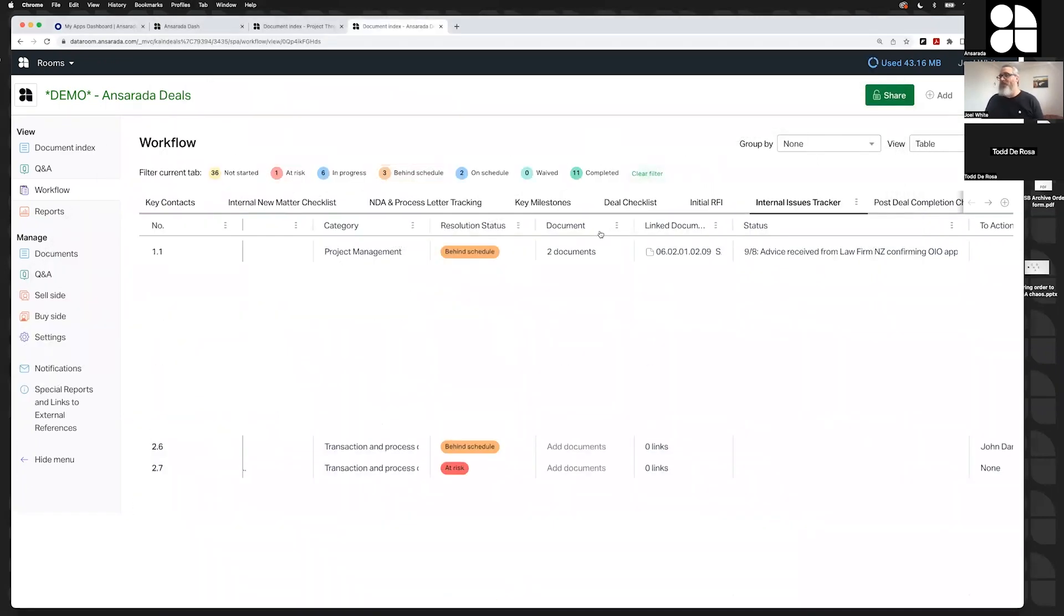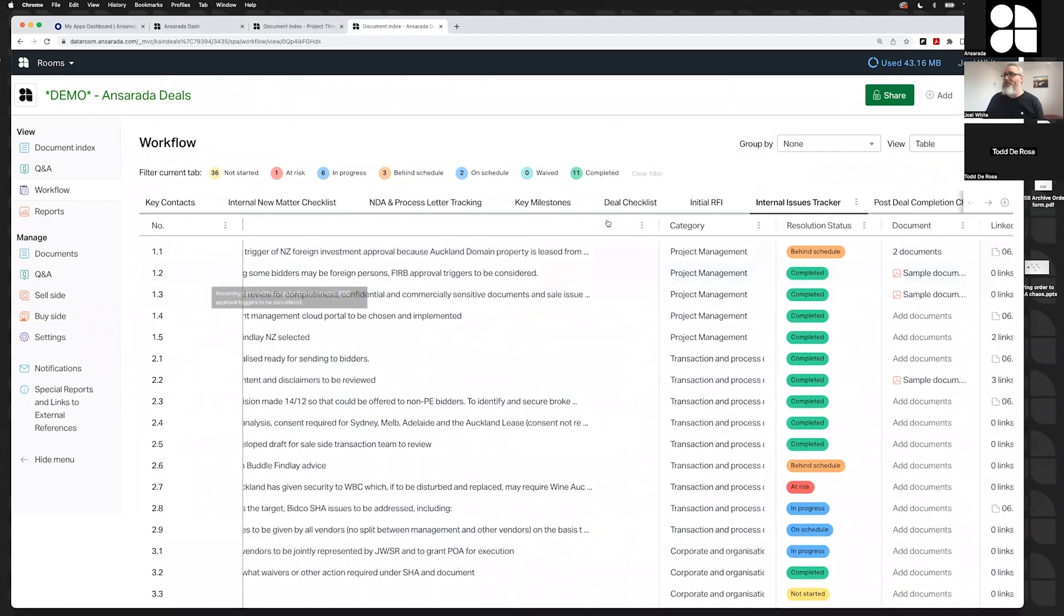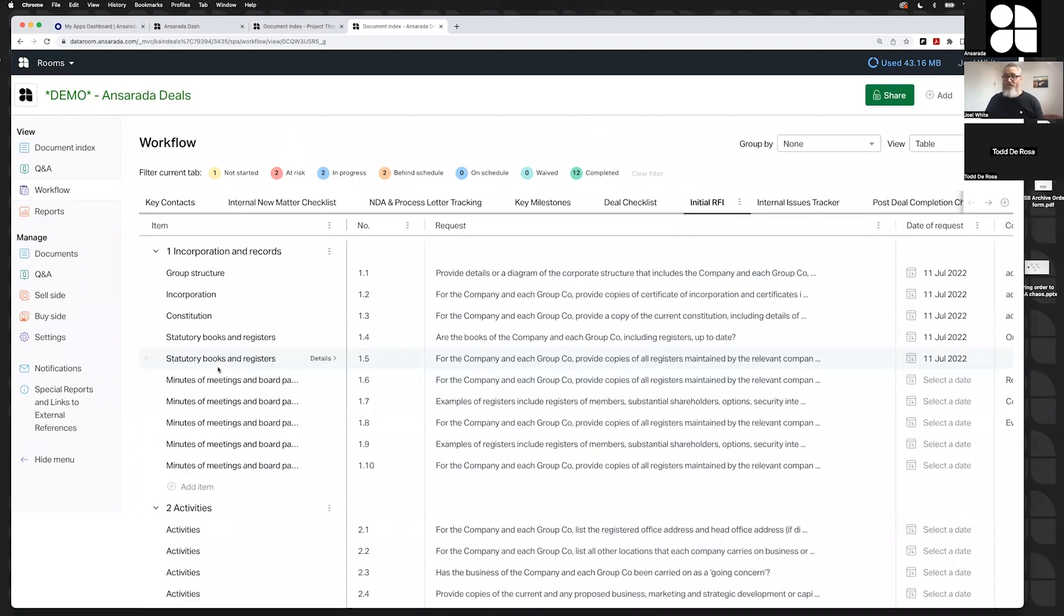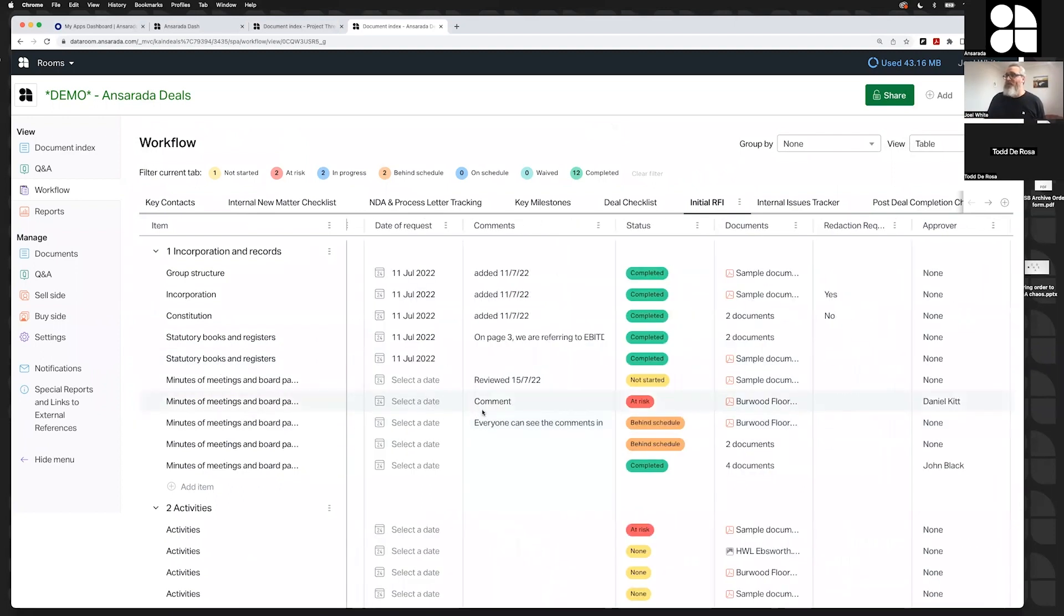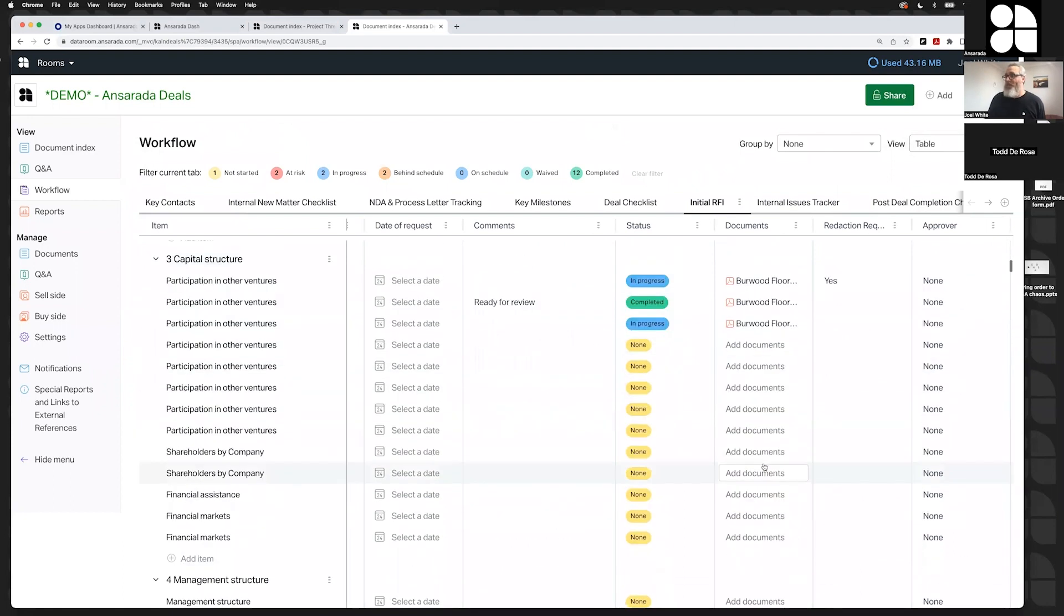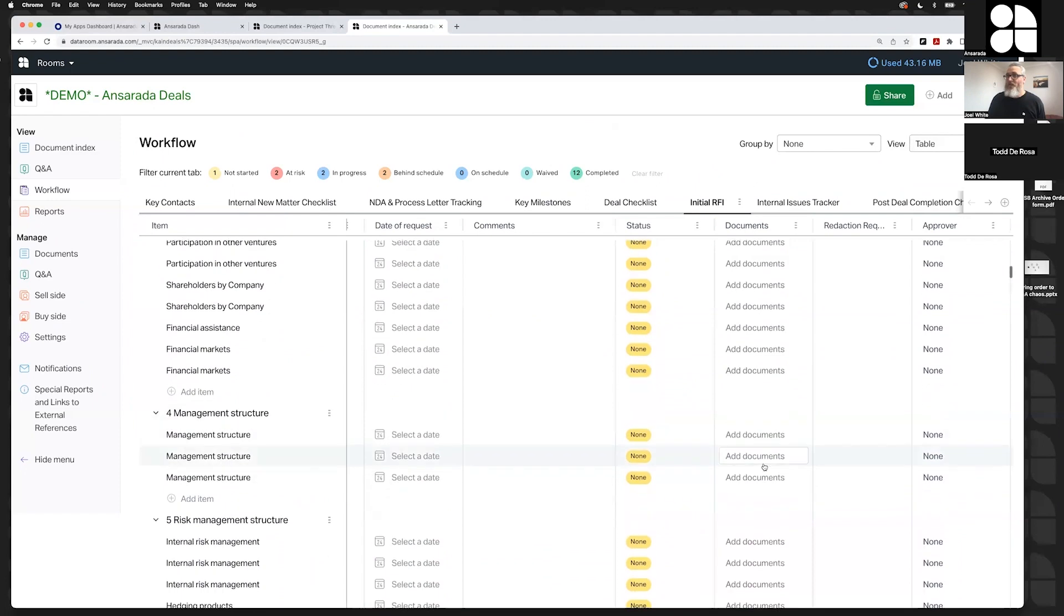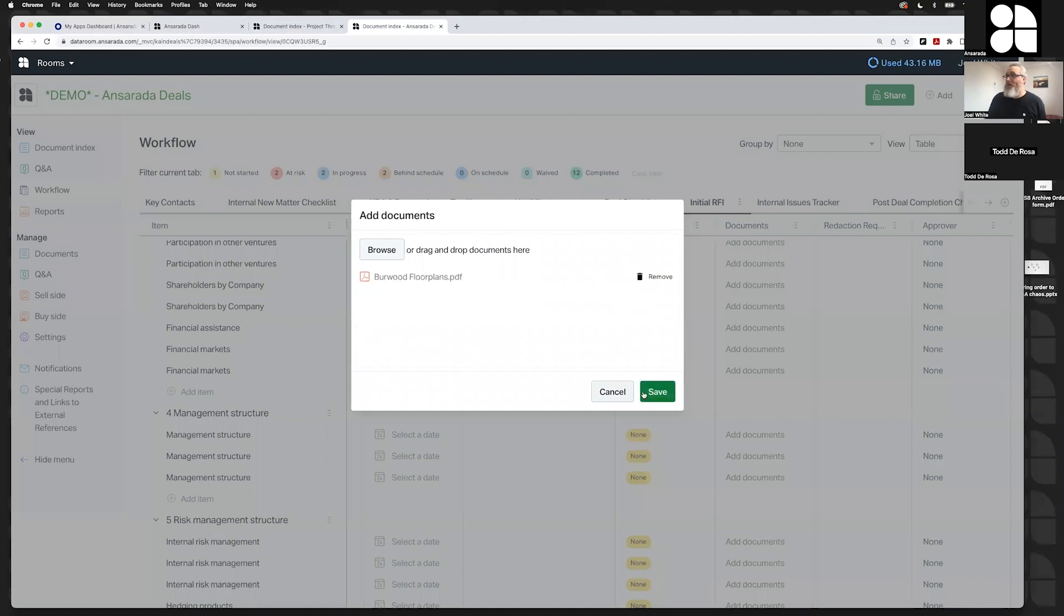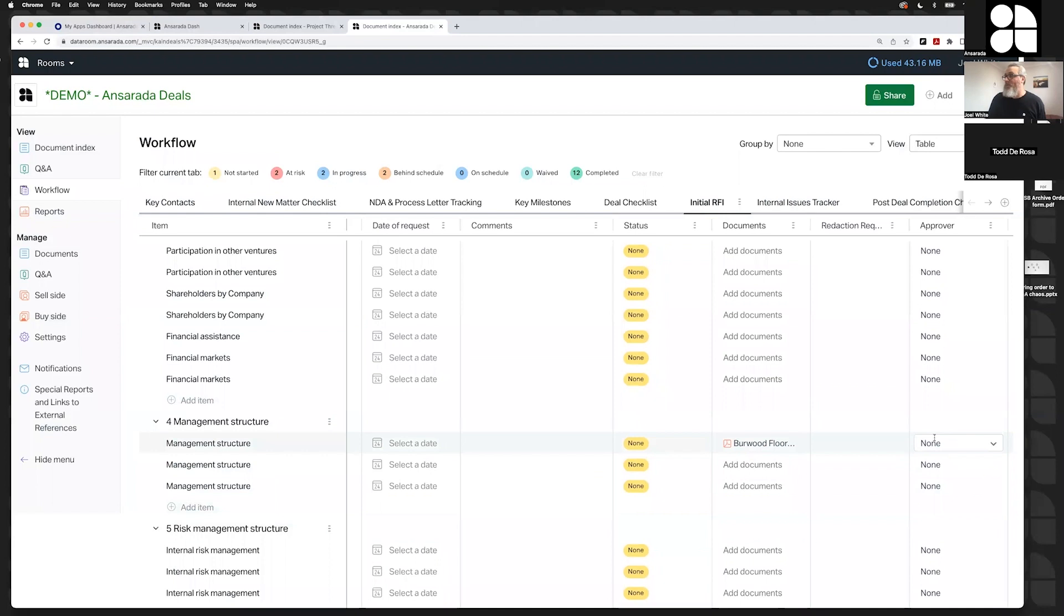Other things we can do - the second we translate something like a request for information list into this online landscape, instead of trying to manually update a document and then put the document somewhere else, it's online. So you can add things like document columns into your spreadsheet tracker, and it will allow you to upload the documents directly next to the line item when we're talking about it. For example, if you've requested that your client provide the management structure diagram, they can literally come in here, add the management structure diagram, and tag you in to let you know that it's there.